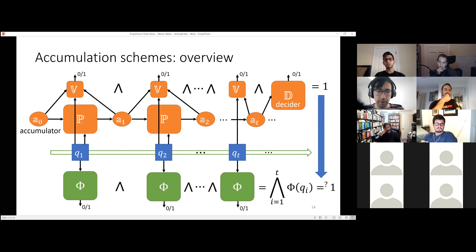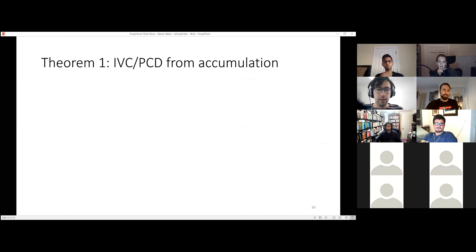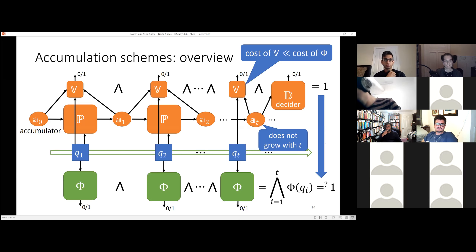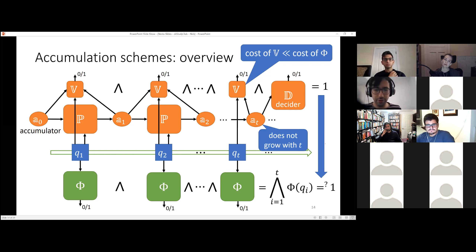The accumulation verifier checks that the prover did the accumulation step correctly — it takes q, the old accumulator a_0, the new accumulator a_1, and verifies the step. Finally, there is a decider algorithm that takes just the accumulator and decides whether it's valid. If all these verifiers and the decider output one, this implies the conjunction of all φ(q_i) was indeed satisfied. This is helpful if the accumulation verifier is relatively efficient compared to evaluating the predicate directly.